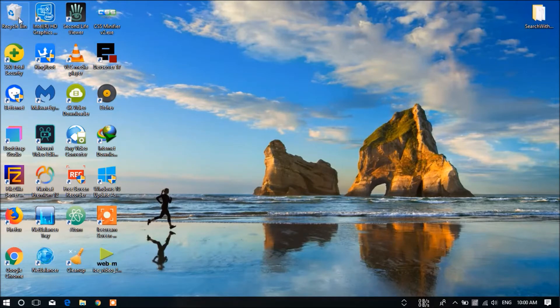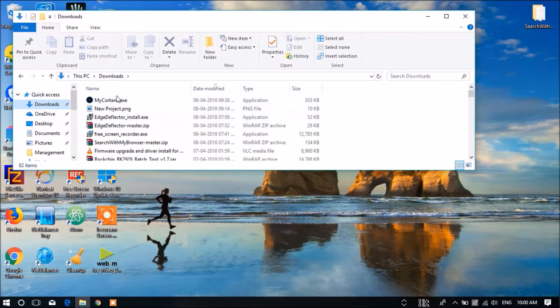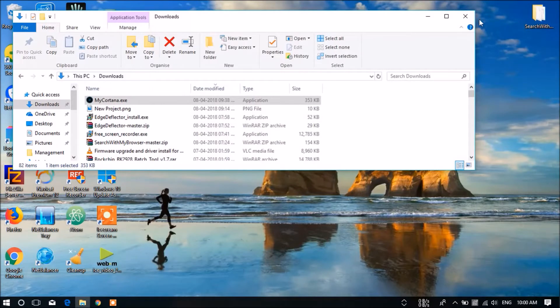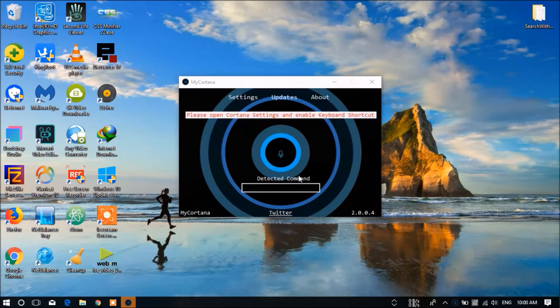Since I have already downloaded it, I will show you right now. This is My Cortana app. You have to run it as administrator. You need to give Yes and it will come right now.